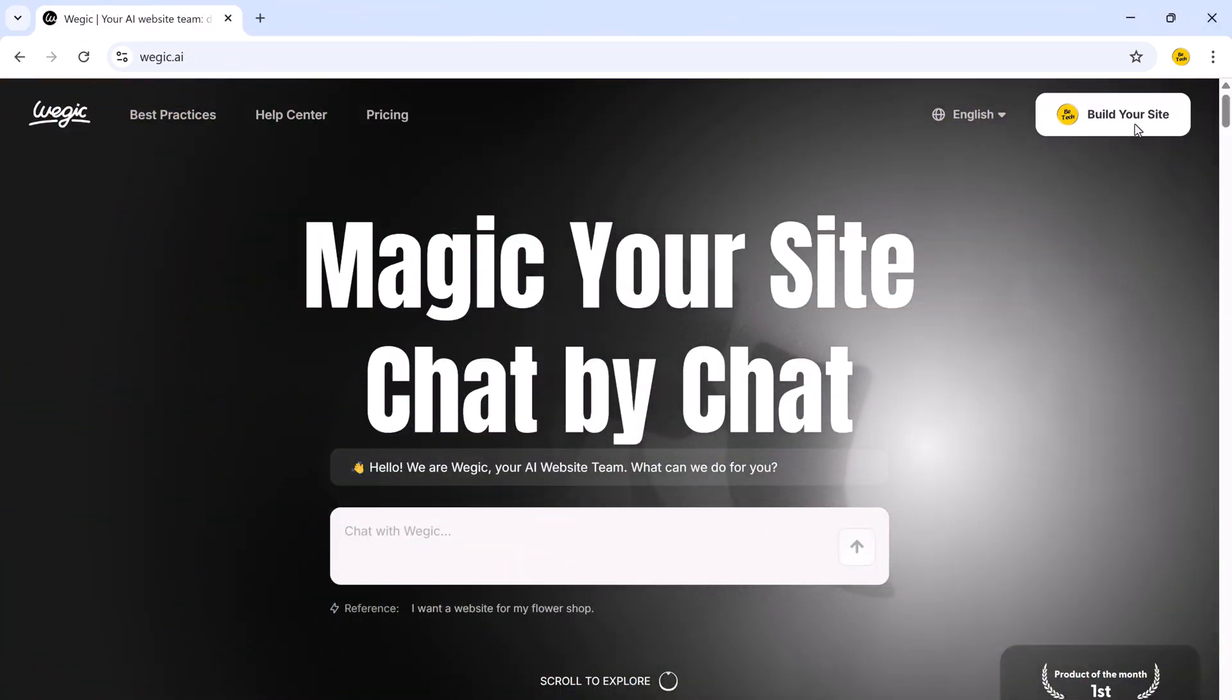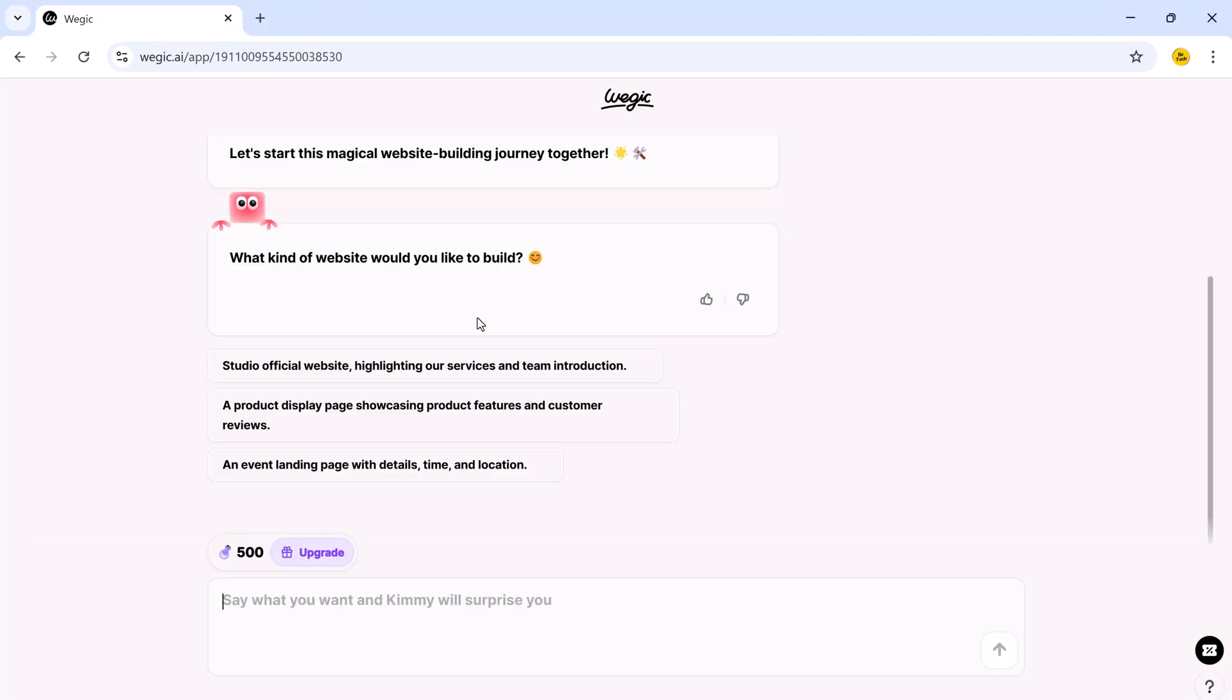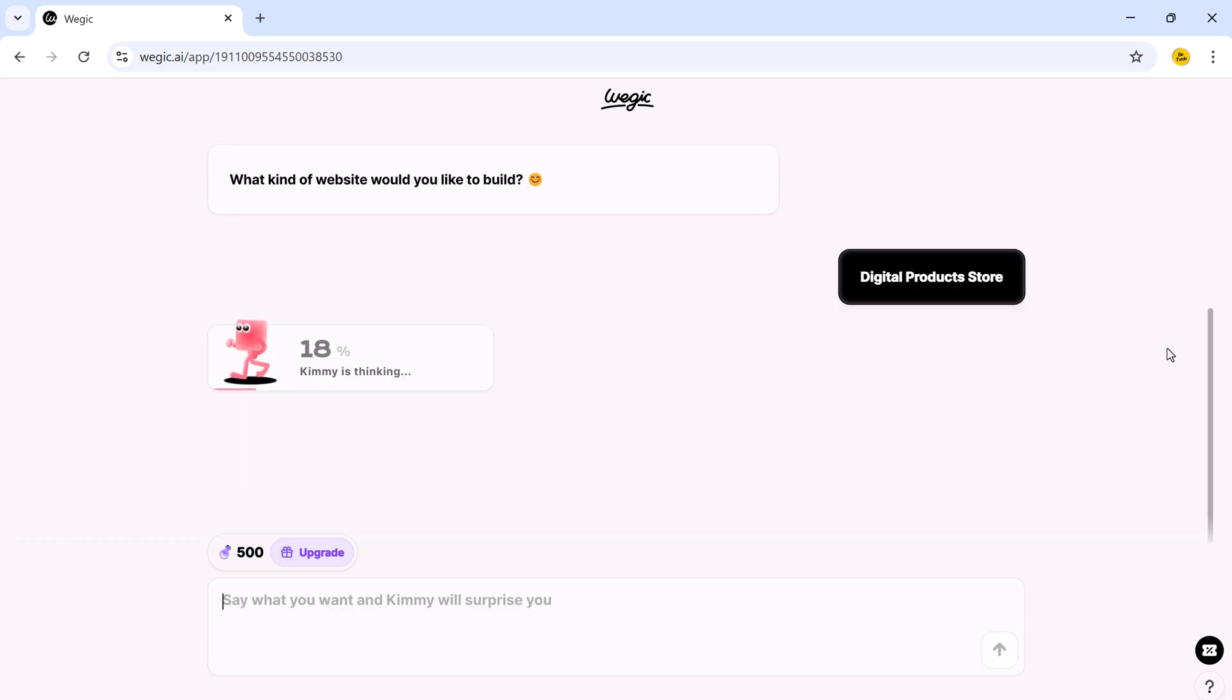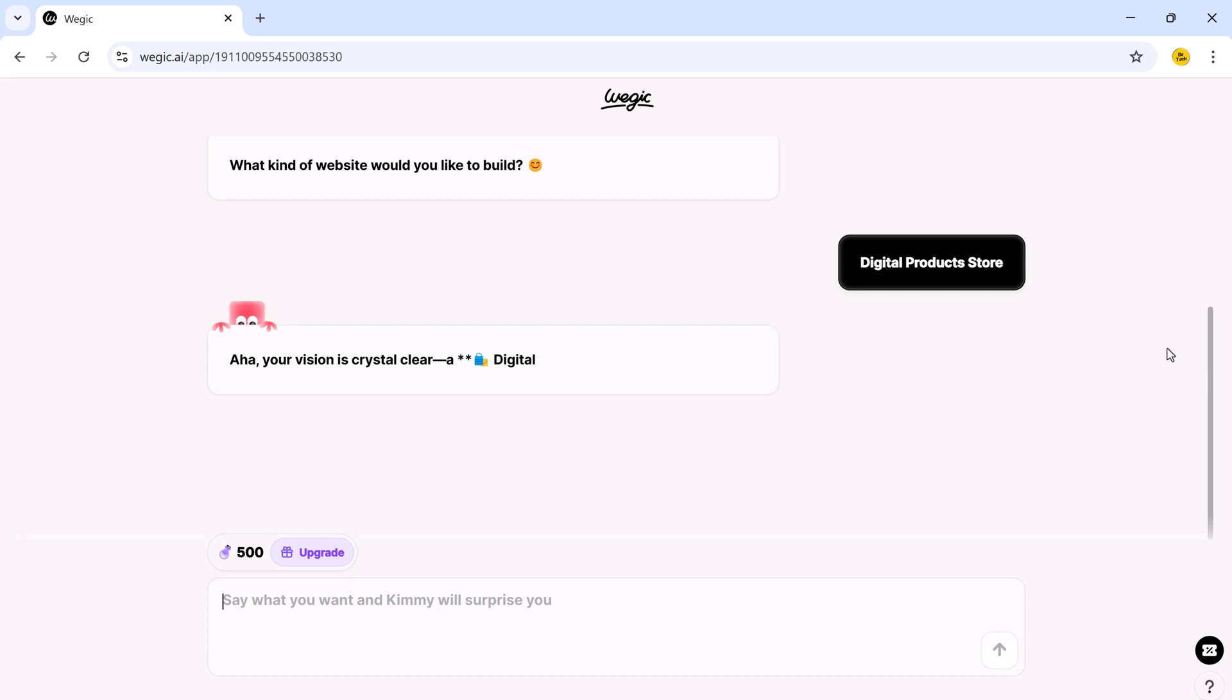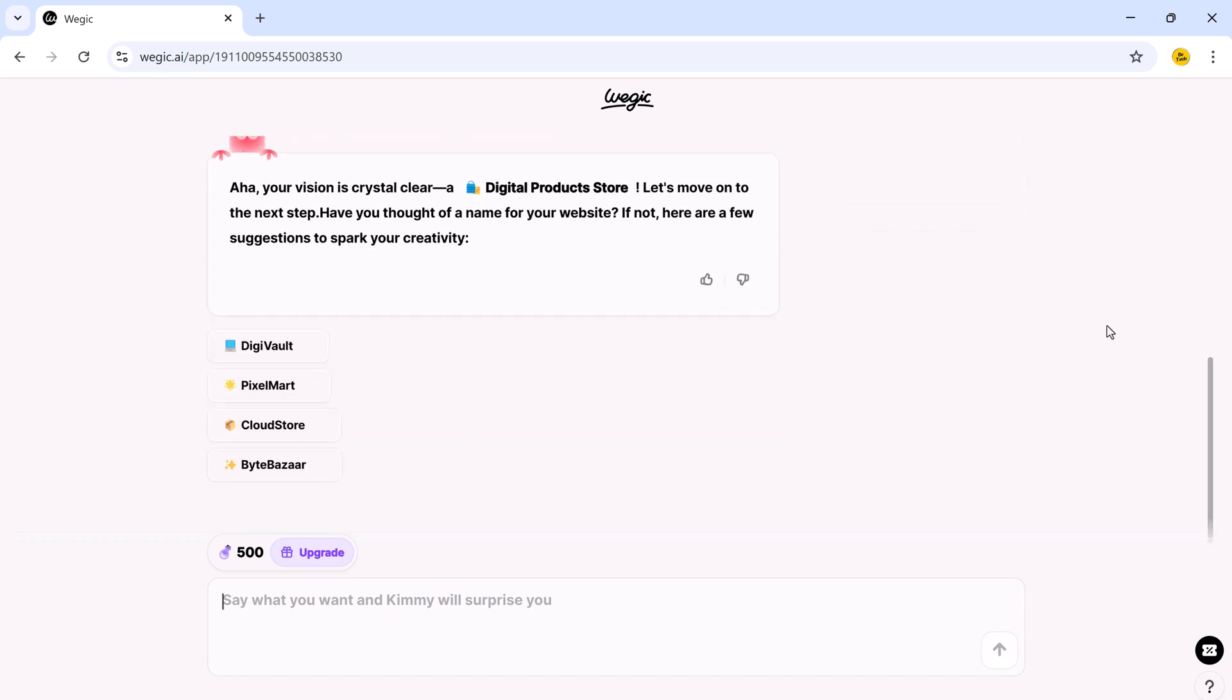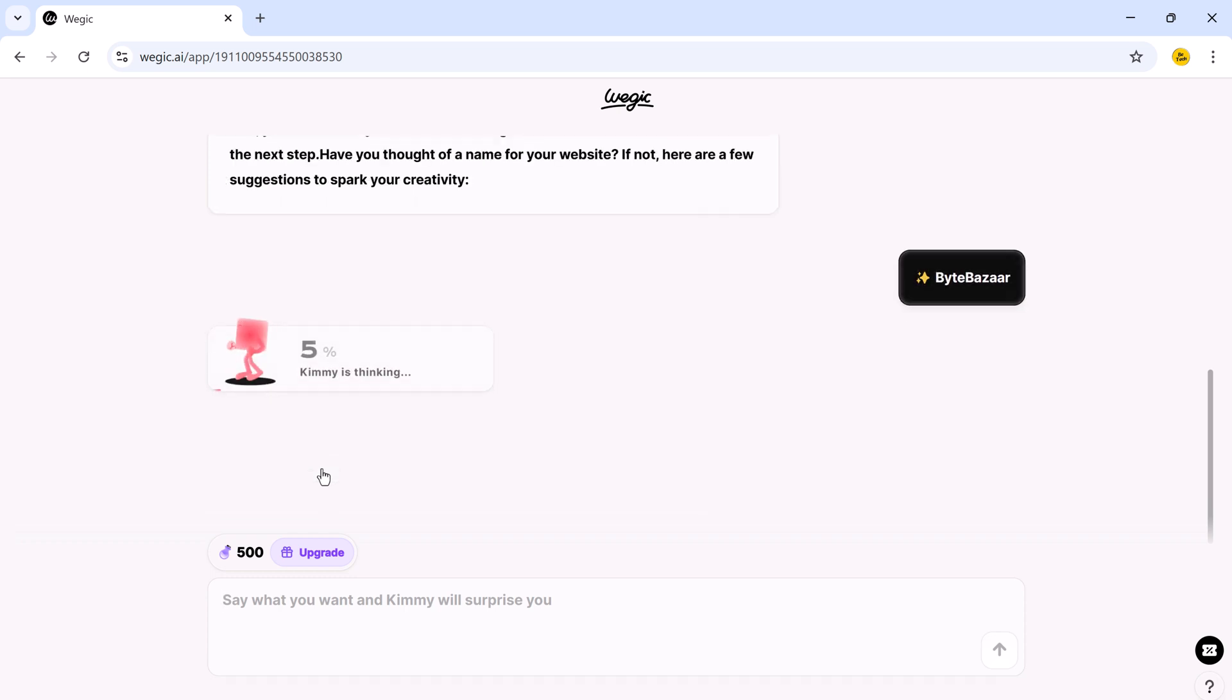First, go to the magic homepage and click the build your website button. Right away it asks, what kind of website would you like to build? I am going to type in digital product store. You can write anything depending on your niche. And now, AI is generating 4 different name suggestions for your website based on what you typed. Choose the one you like the most.